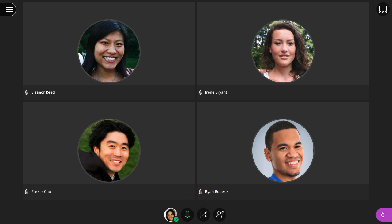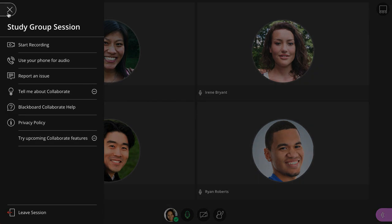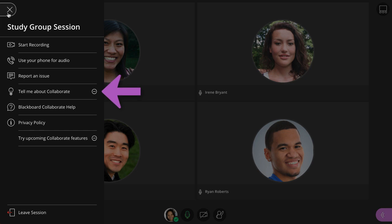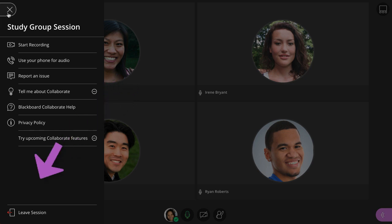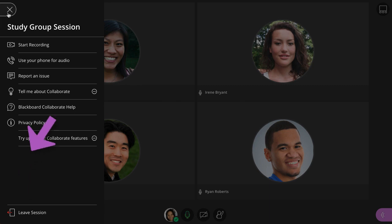First, let's take a look at the session menu. Here, you will find the information to call in on your phone, resources to learn more about using Collaborate, and the option to leave the session. If you are a moderator, you will also have the ability to start and stop session recordings from this menu.